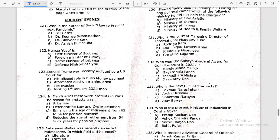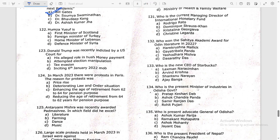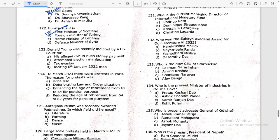How to prevent the next pandemic — the answer is Bill Gates' book 'How to Prevent the Next Pandemic.' The First Minister of Scotland is Humza Yousaf. Donald Trump was recently indicted by a US court for his alleged role in hush money payments.